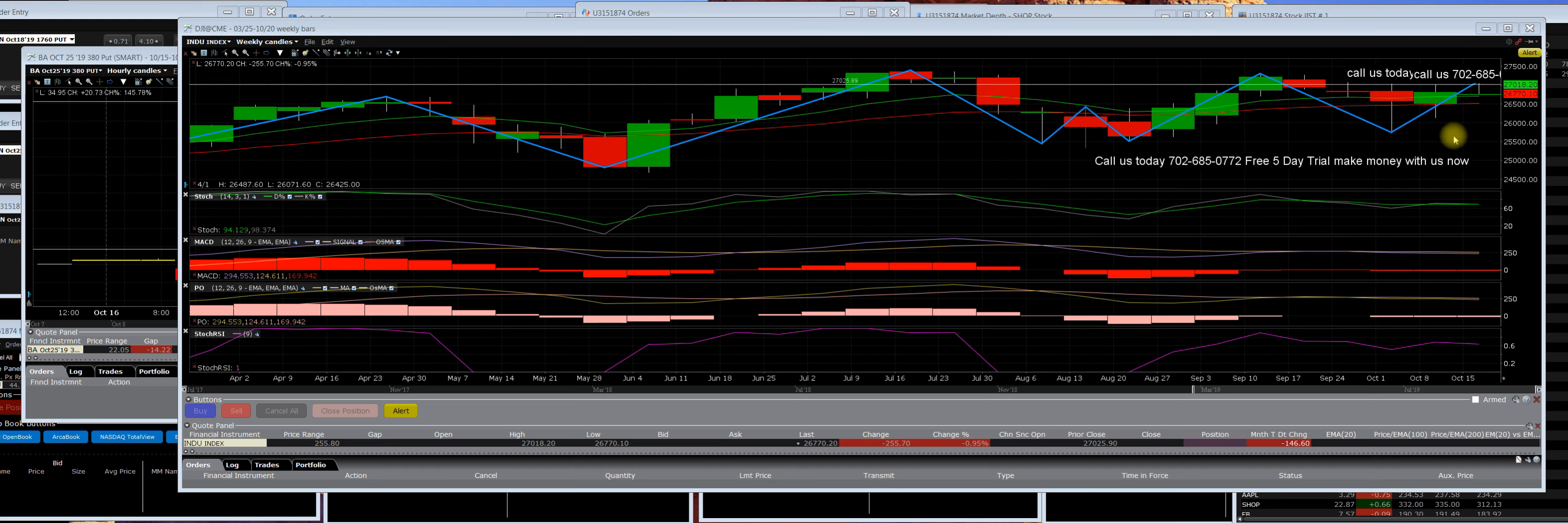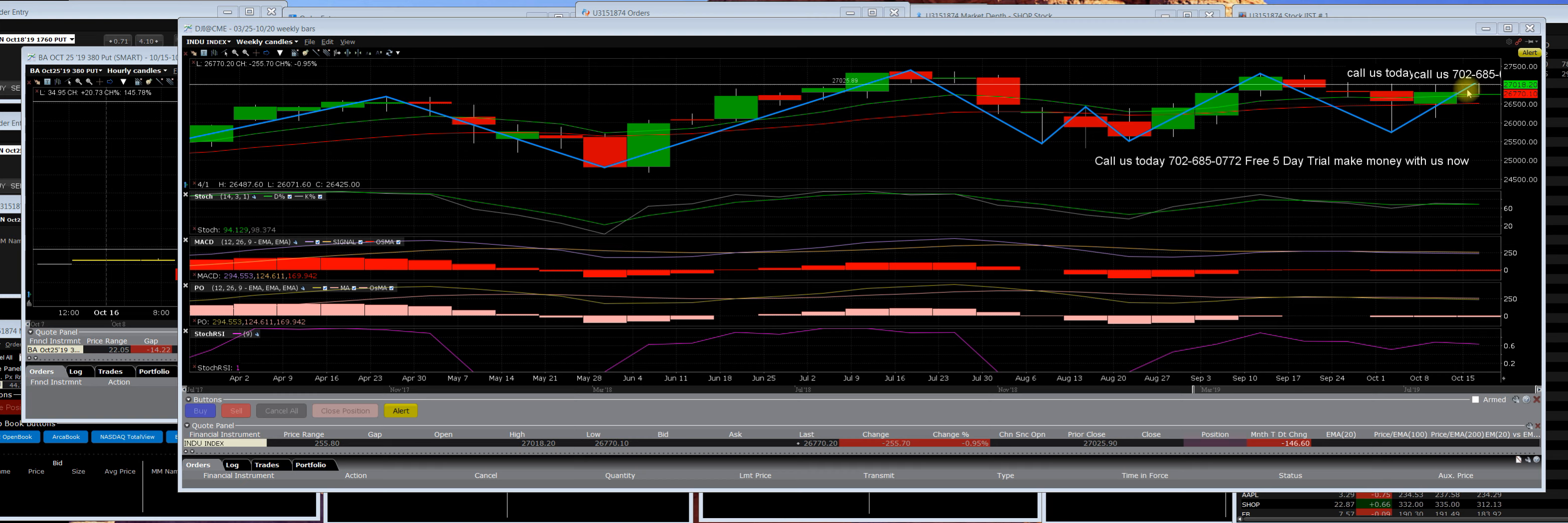So we're going to continue to update everyone next week as we really start getting even bigger into the earnings season and all of these headline releases daily about China. This has created a lot of volatility and we hit what we call the kiss goodbye and we did, and we couldn't take it out. And that's why we dropped 255 points on the Dow Jones.